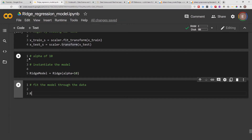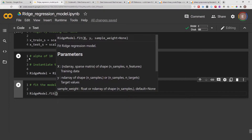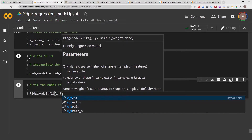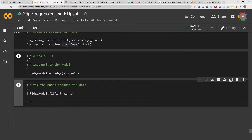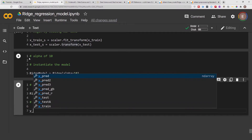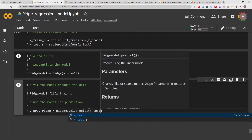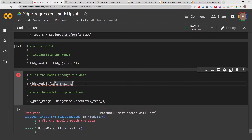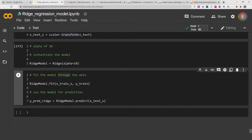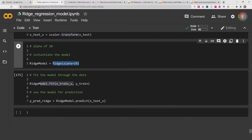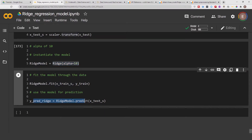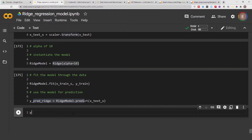After fitting the model we use it for prediction: y_pred_ridge = ridge_model.predict(X_test_scaled). We've now fit our ridge regression model using an alpha of 10 and made predictions on the test set. Typing y_pred_ridge gives a preview of the predictions.